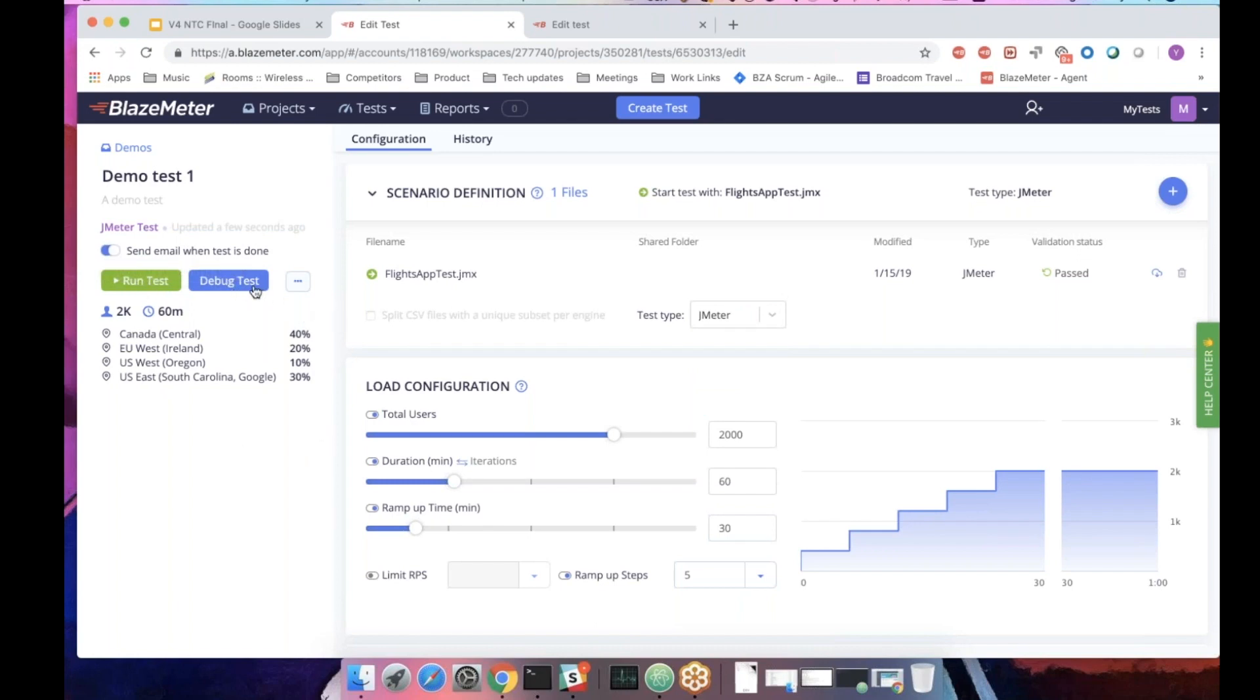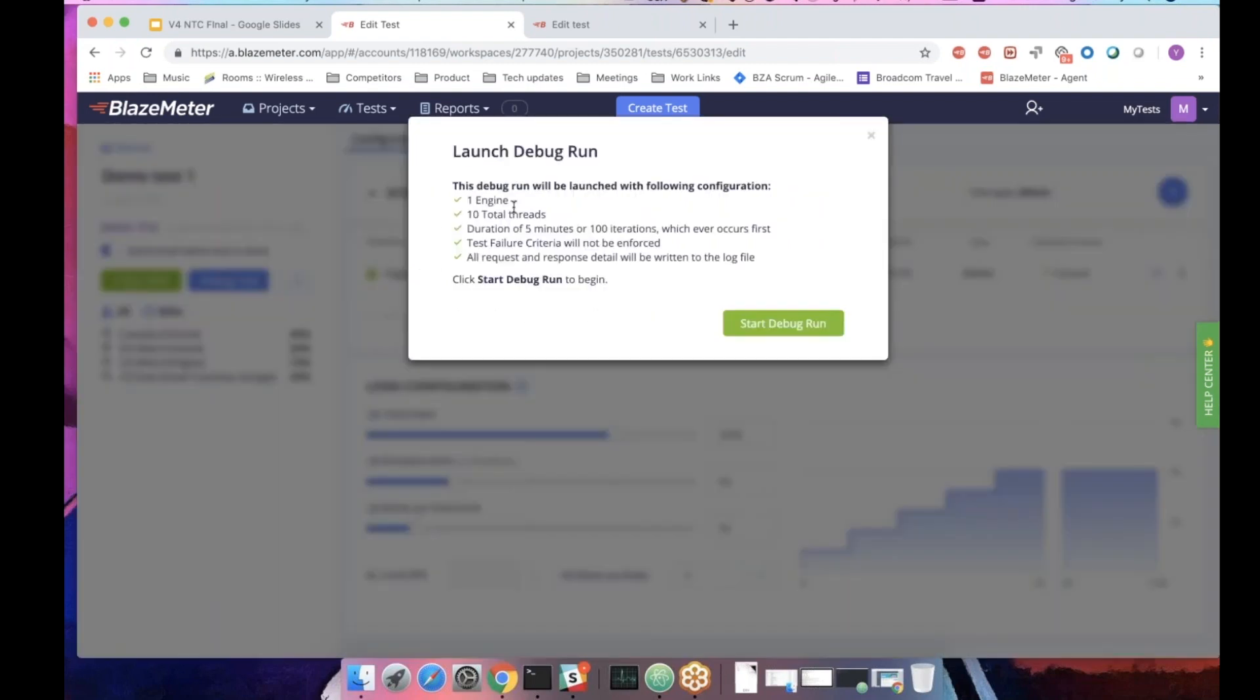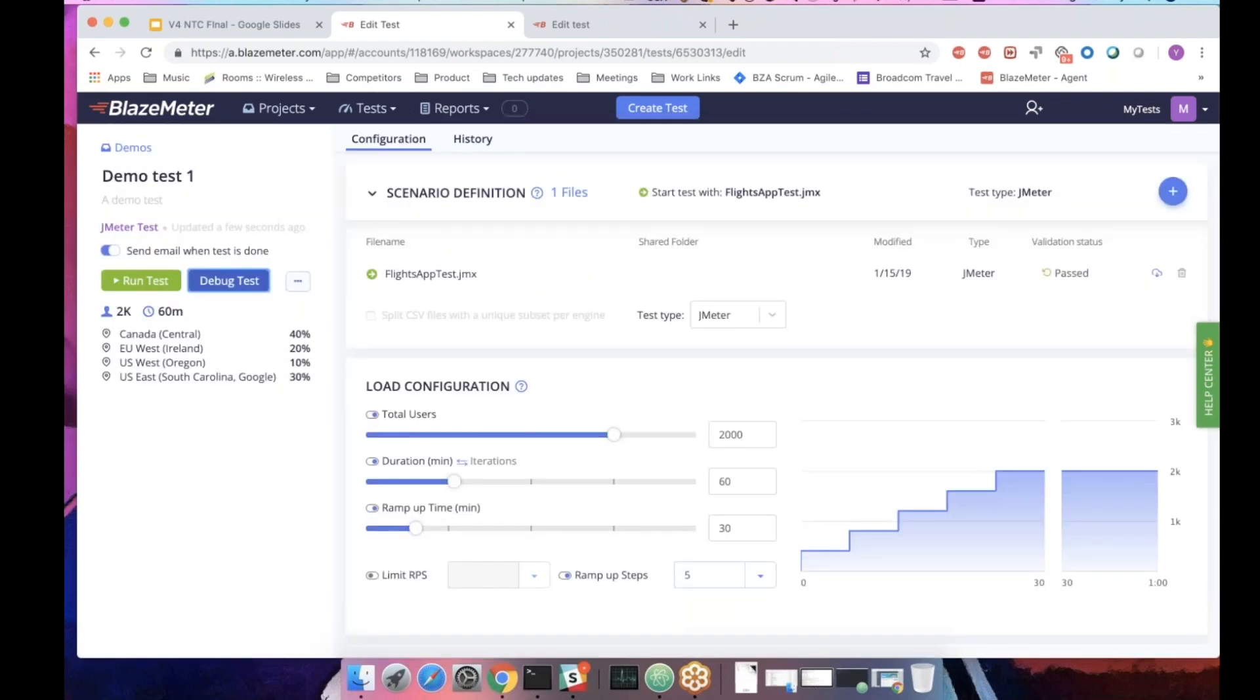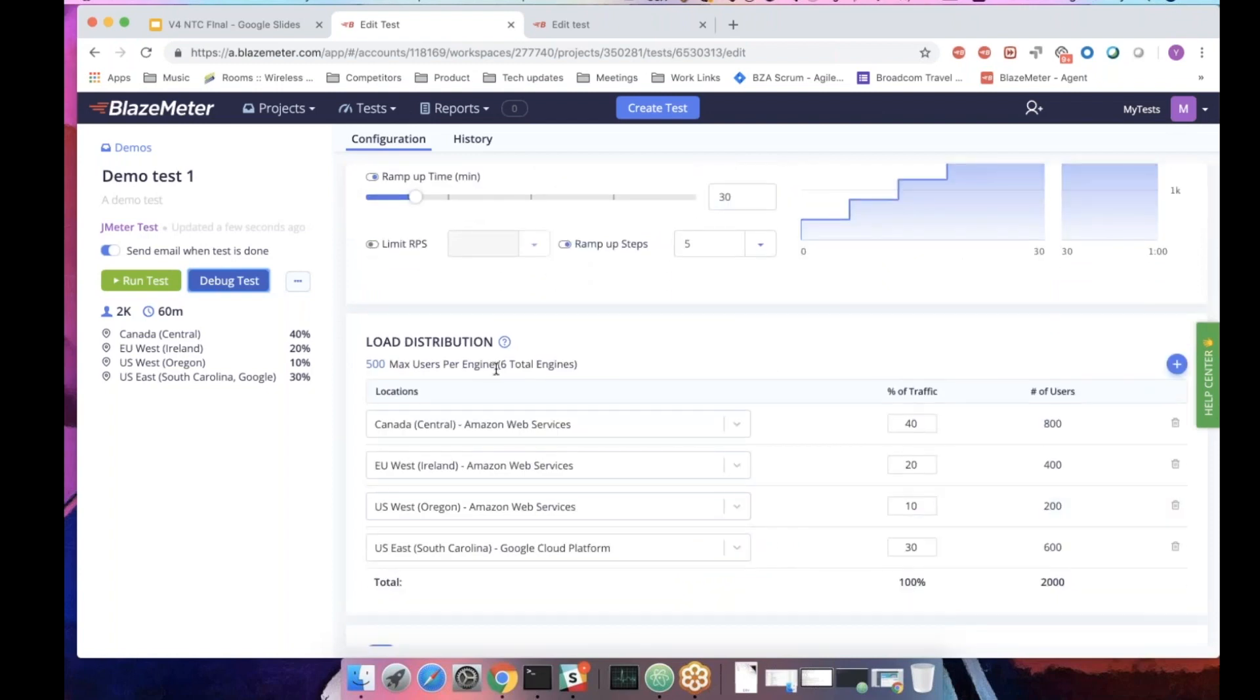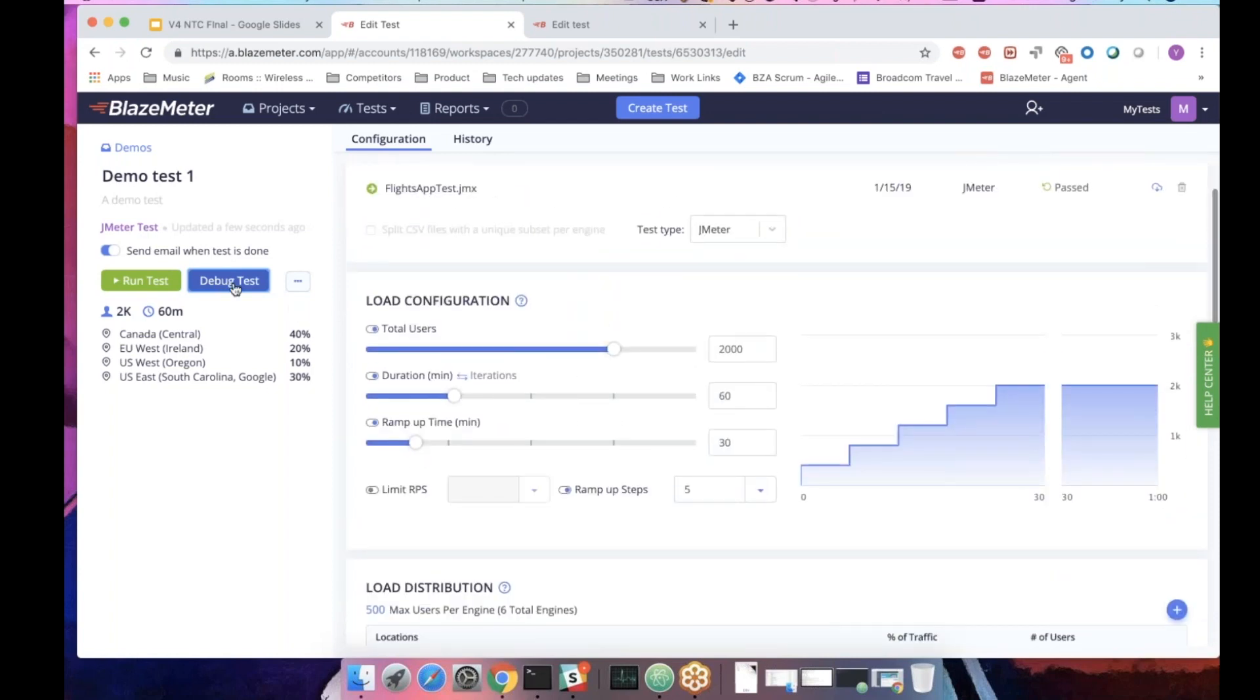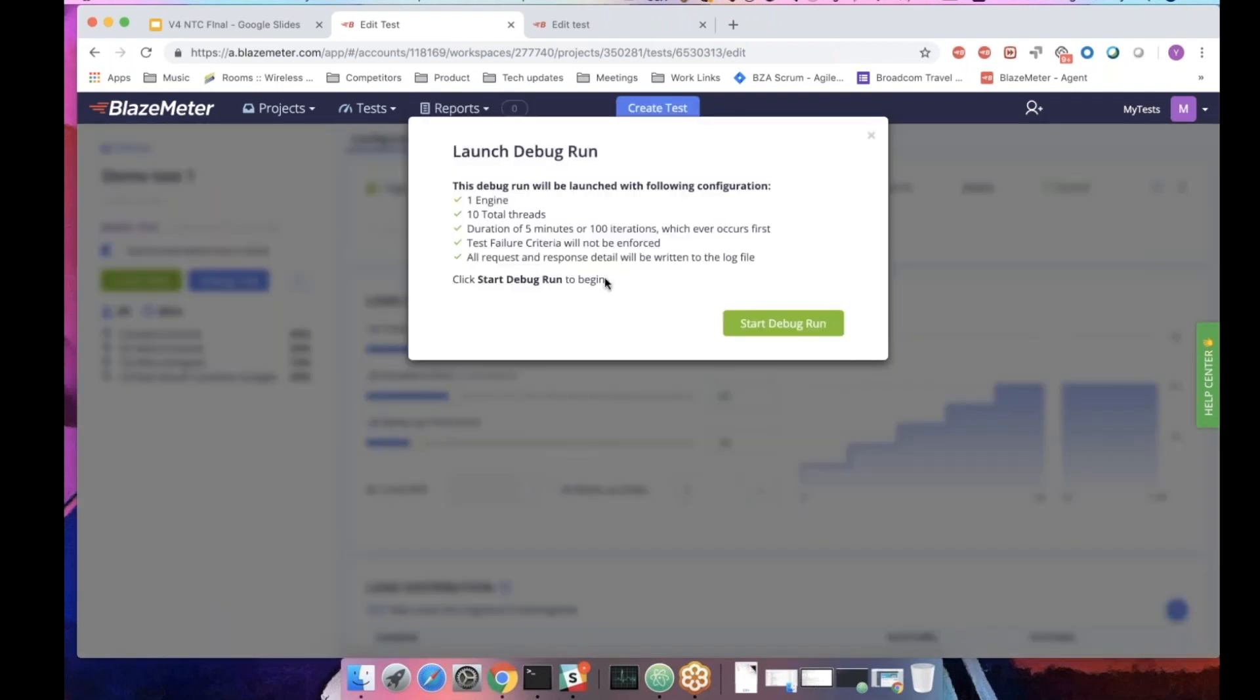Run the test, of course, and also have a debug run. Debug run will use one engine, 10 views, and up to five minutes or 100 iterations. Will not calculate the failure criteria because the whole idea is to let you debug your test, to let you see that the test you're running is working as expected in the cloud and you don't need to configure anything or didn't upload the wrong test. And instead of doing it live with 2000 users and six total engines, do it for free, fast, and get a more robust logging.